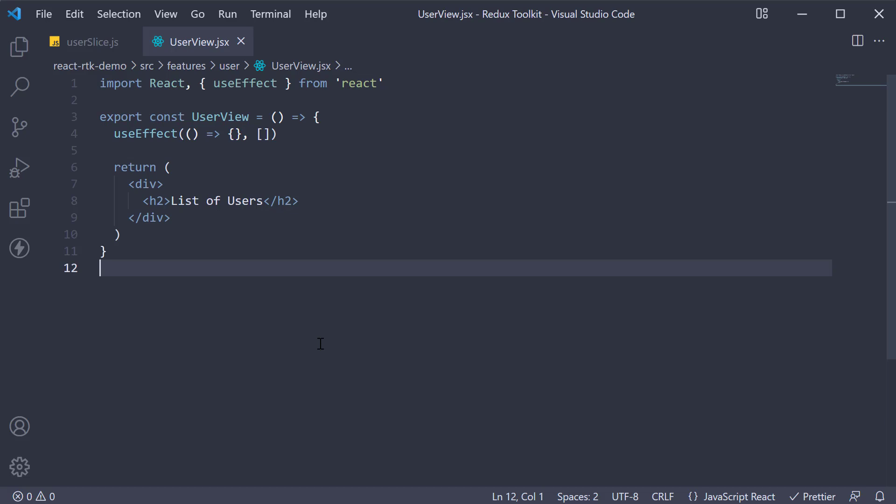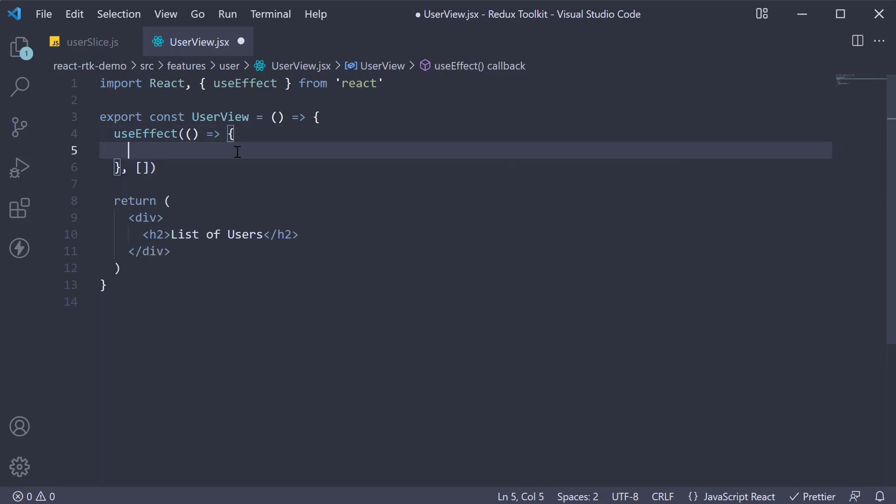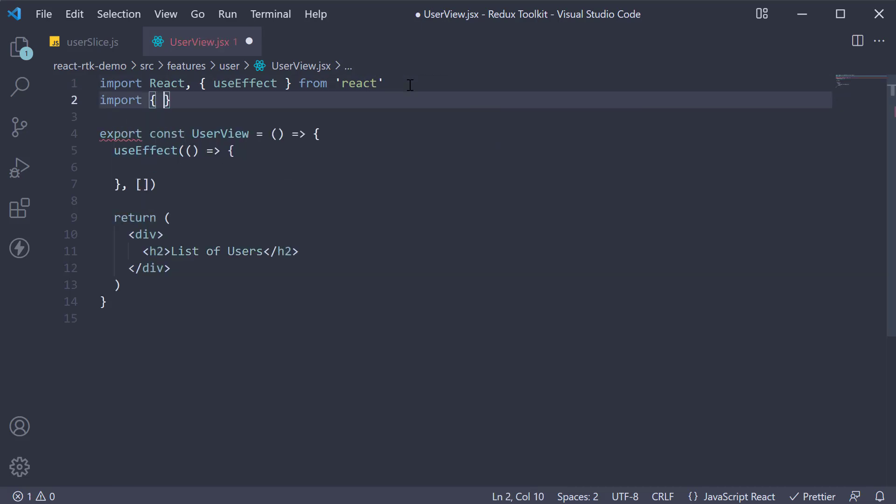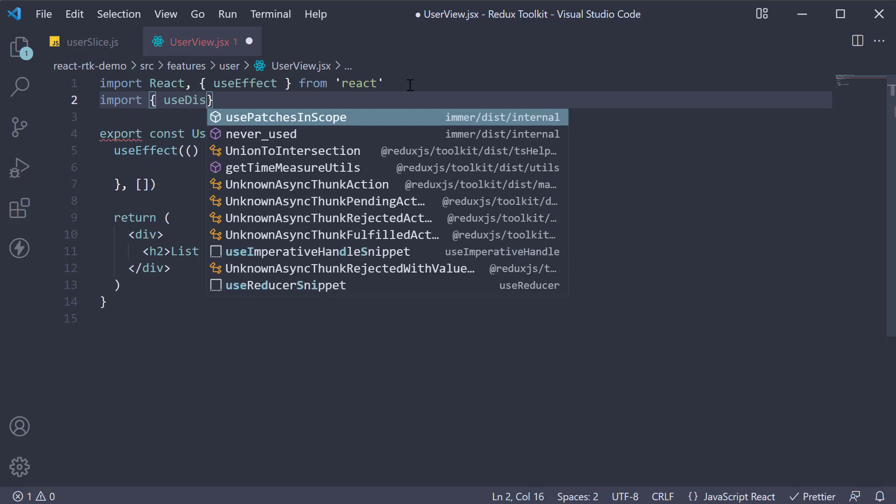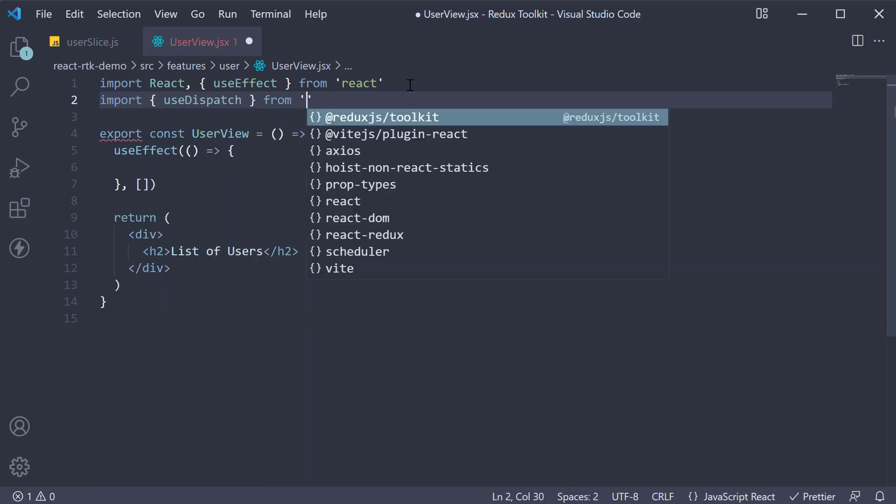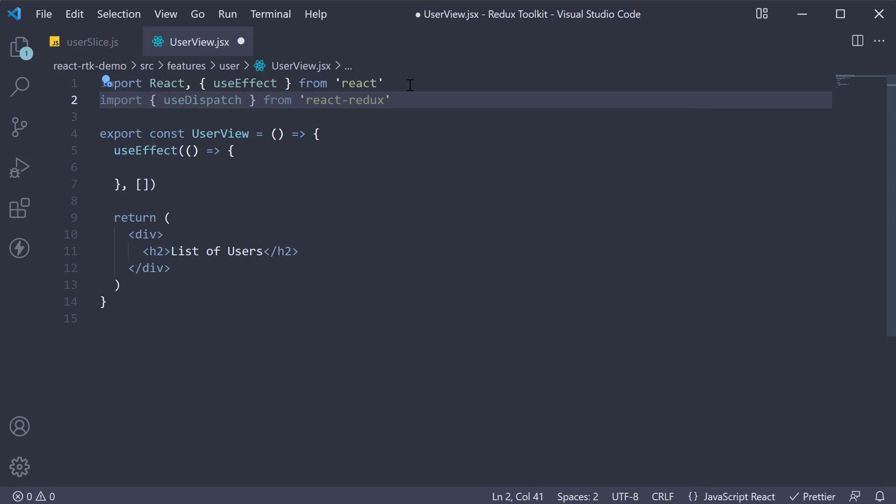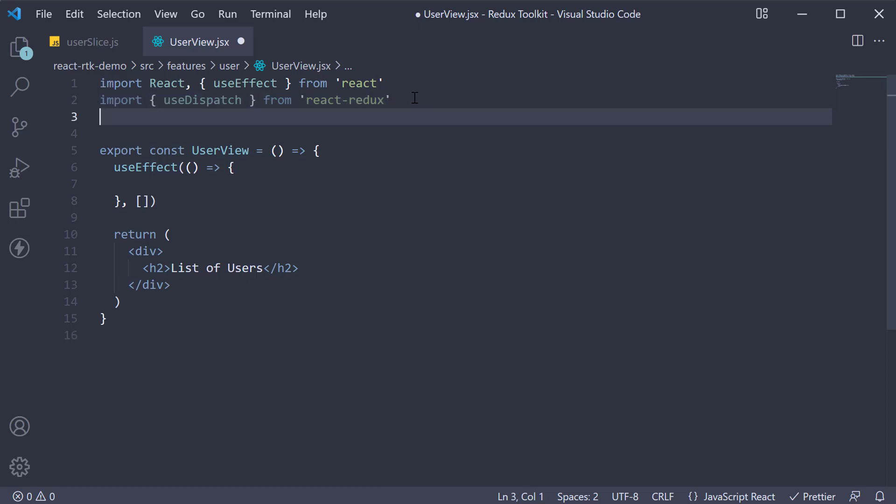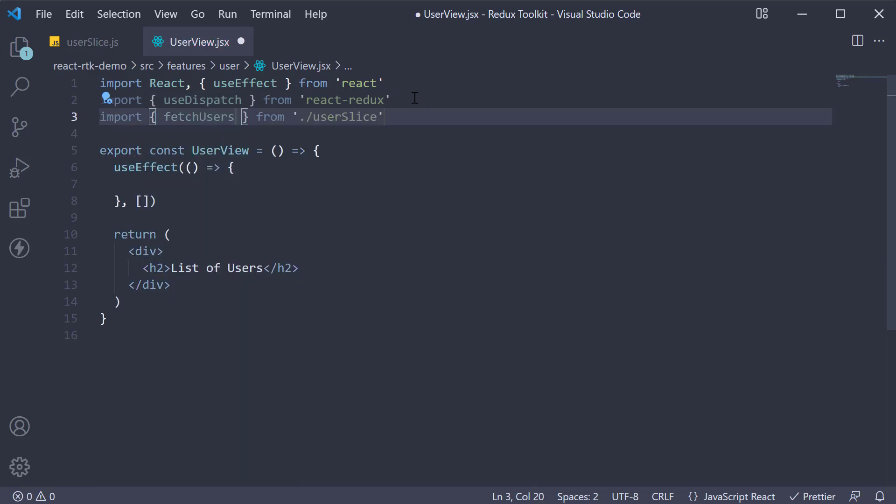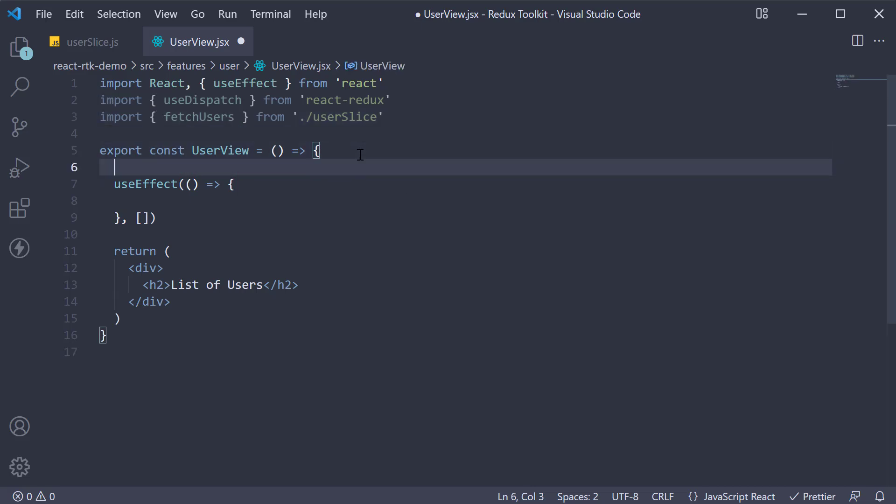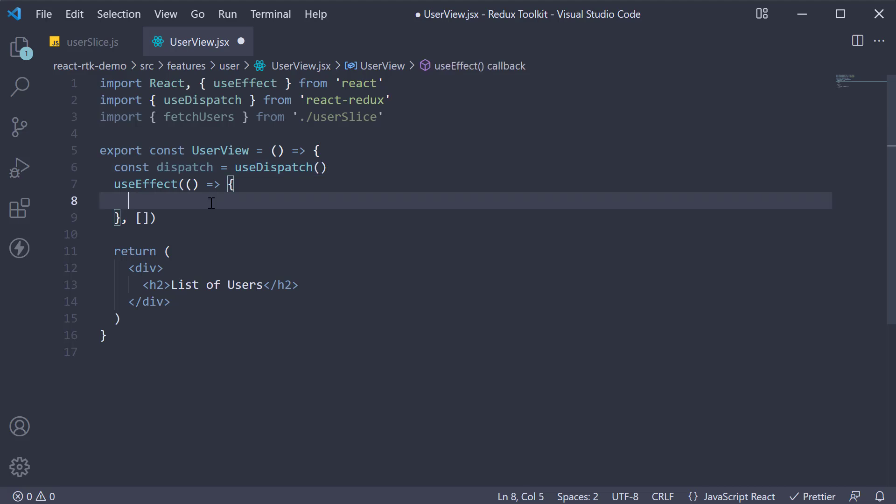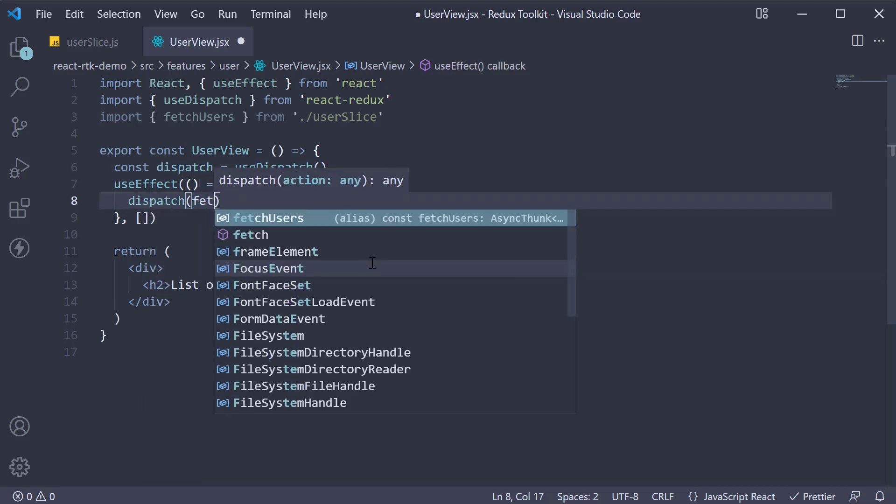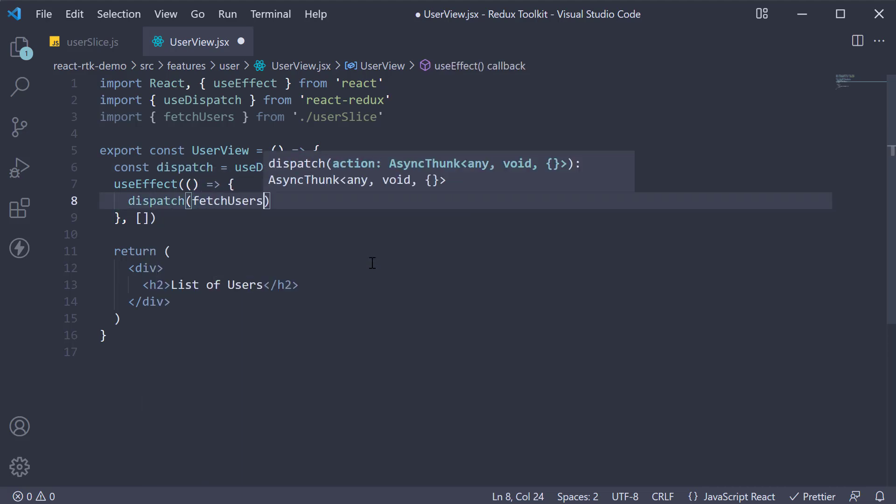For step 2 from within this effect we have to dispatch the async action. To dispatch an action we need the useDispatch hook. So at the top import useDispatch from React Redux. We also import the fetchUsers function. So import fetchUsers from userSlice. Now within the component const dispatch is equal to useDispatch and within the useEffect hook call dispatch passing in fetchUsers with parentheses.